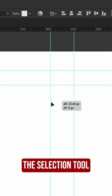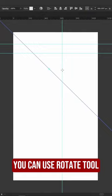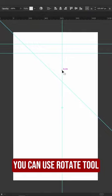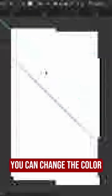To move a guide, you can use the Selection tool. To rotate it, you can use the Rotate tool to manipulate the guides as you wish.